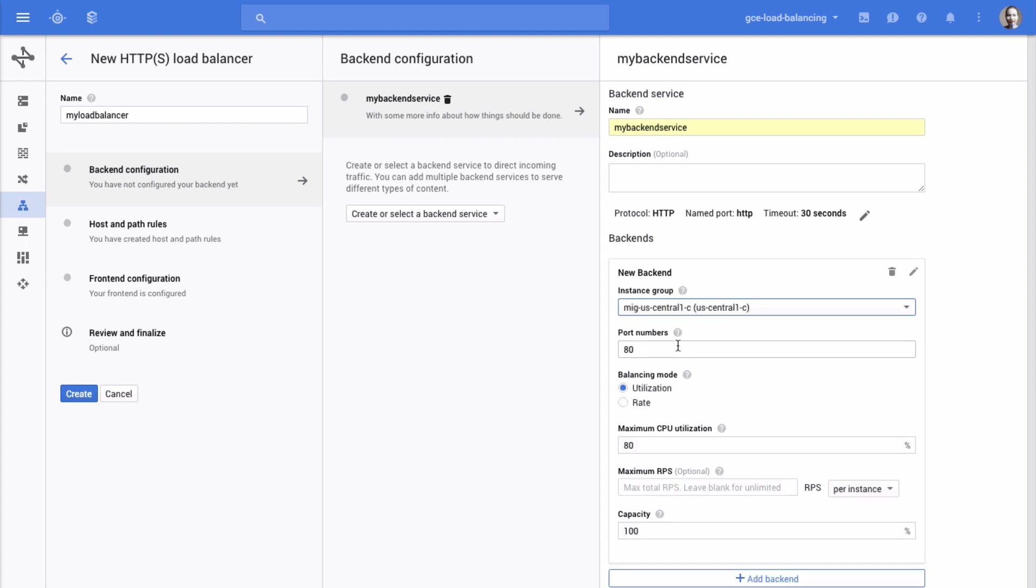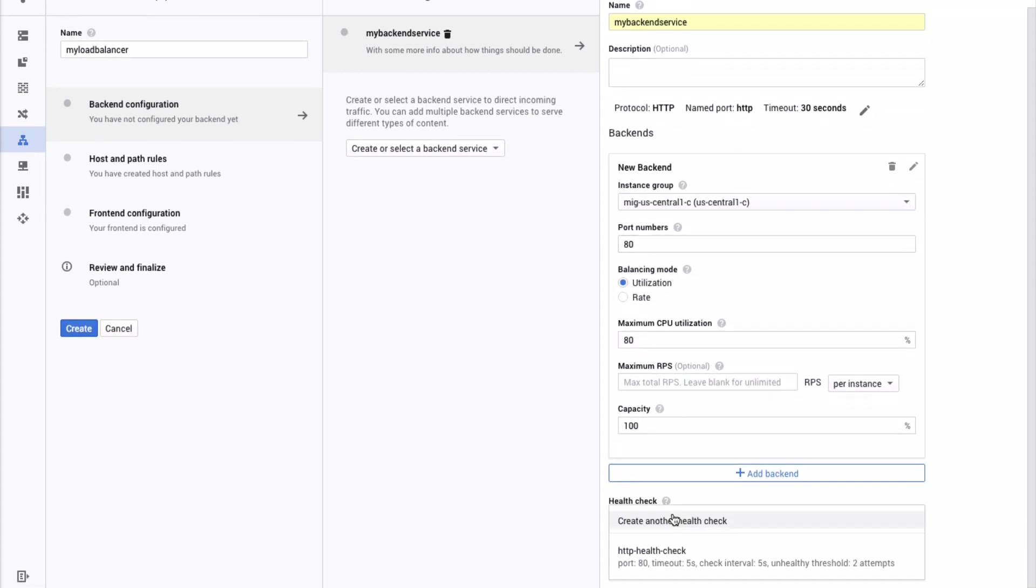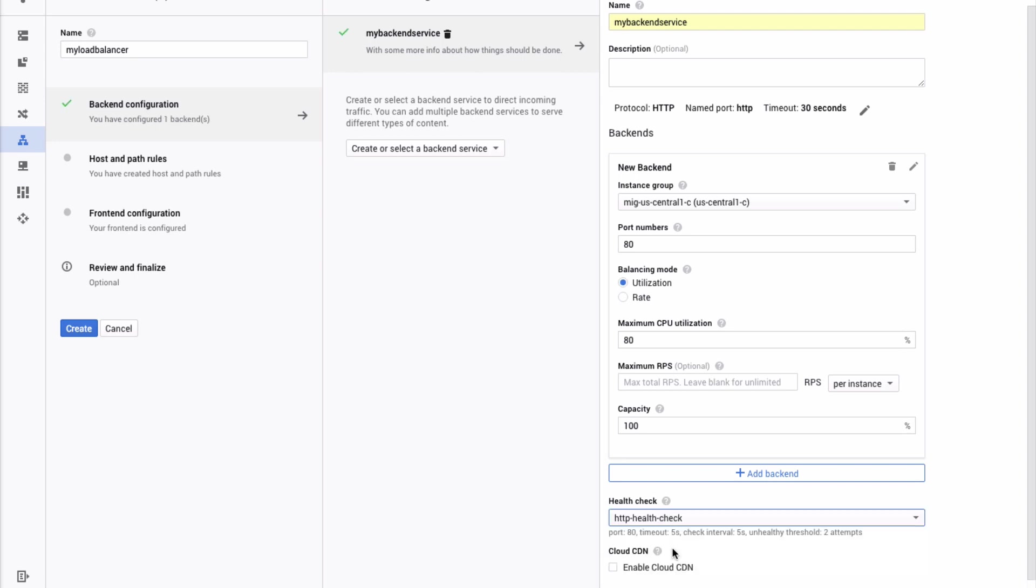Finally, select a health check from the dropdown at the bottom. Your backends are now configured.